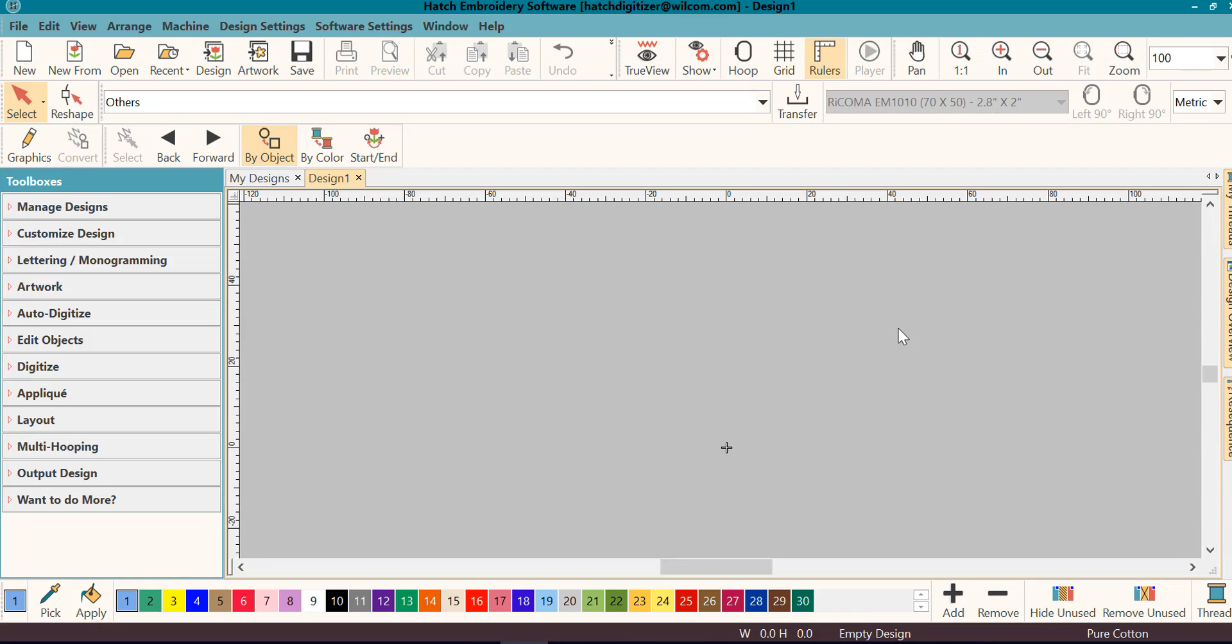Let's get into more detail about other ways that you can open, save, and export files in your Hatch embroidery software. First thing we'll do is talk about other ways to open designs.